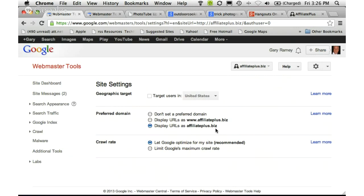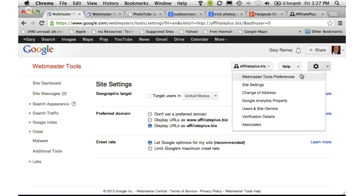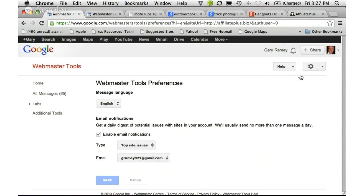To receive email notifications from Webmaster Tools, click the gear icon again, go to Webmaster Tools Preferences, and there you can tell it to notify you and save which email address you want to use for those purposes.